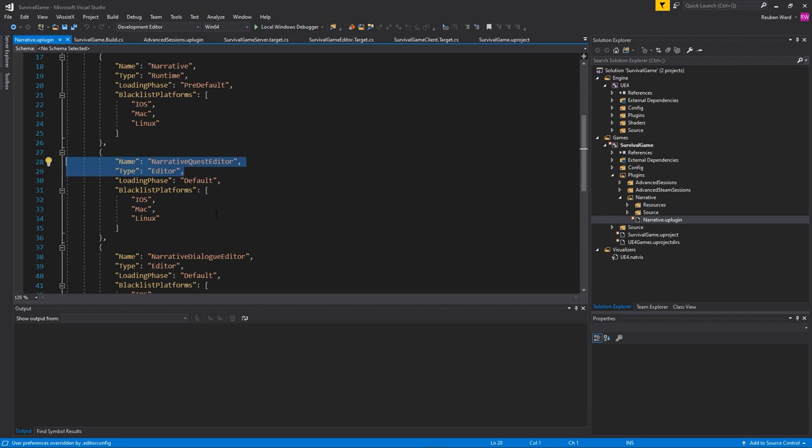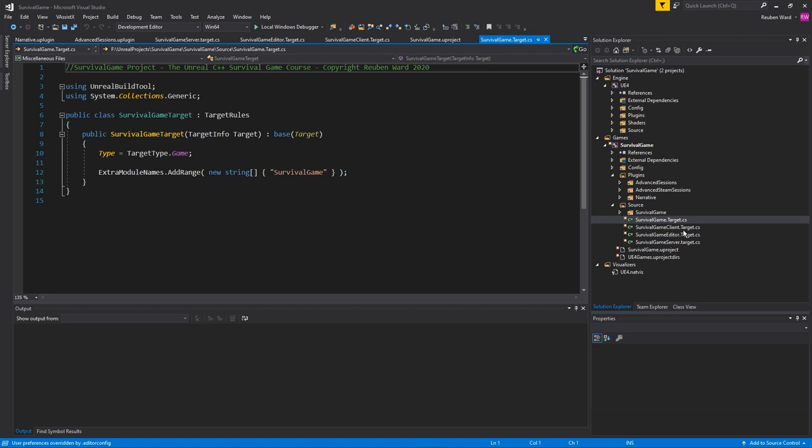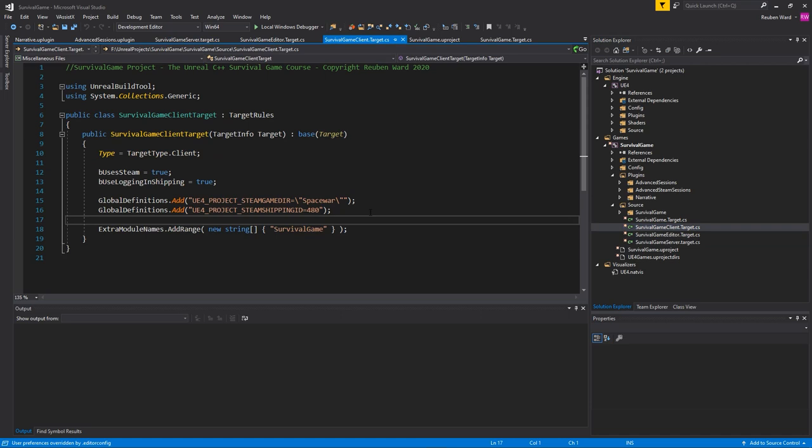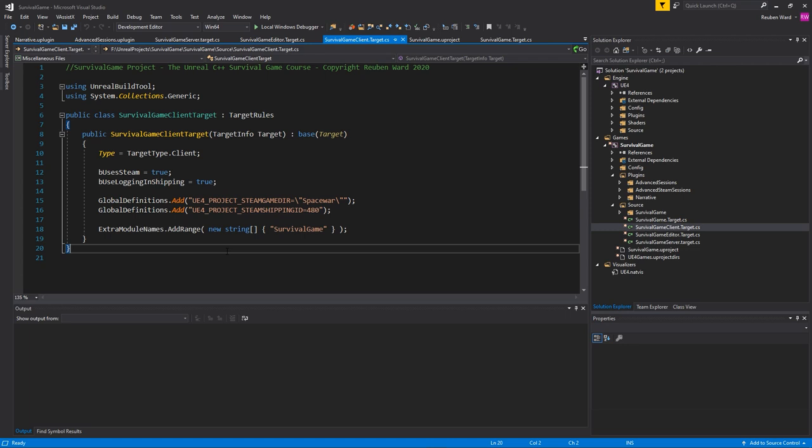Now, on to the next file that confuses a lot of people is the target file. And the target file really just lets you define different ways of building for different targets. Here in my survival project that is from my course, we actually create four different targets. You've got one for the server. And you can see here we're defining things that only the server build needs to have, but then the clients that are connecting to the server, they don't need all the same information. You can see they actually get a little bit less information in their build of the game. So, it kind of lets you customize the game's build on a per target basis.